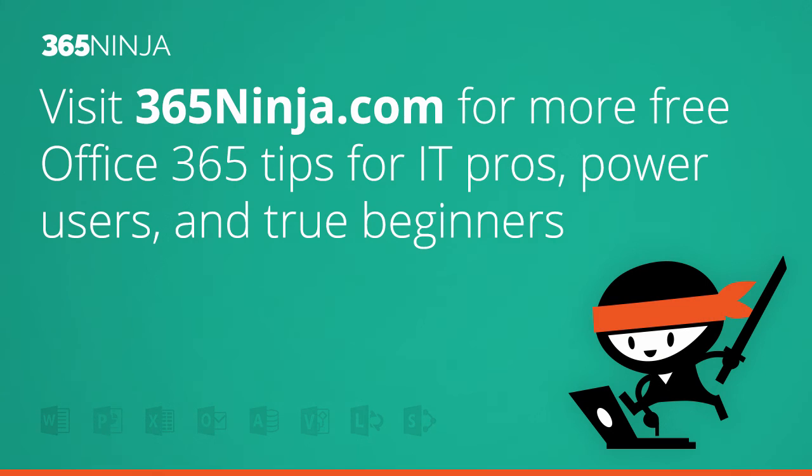So I hope that tip helped. For more tips and tricks like this one on Office 365, please check back with 365ninja.com. Thanks!